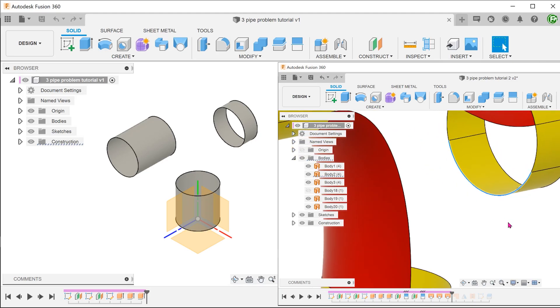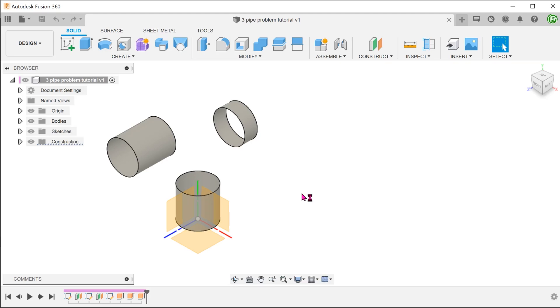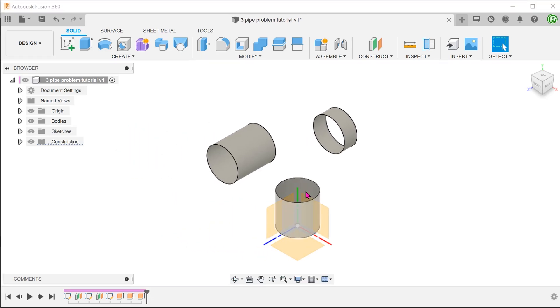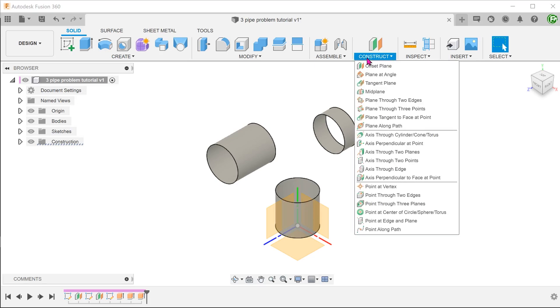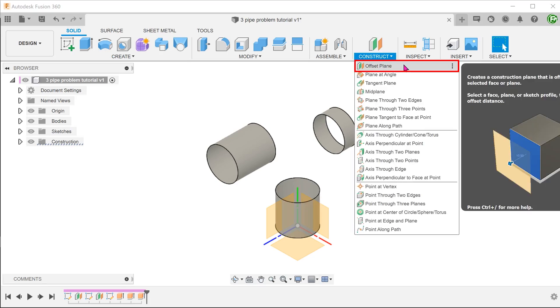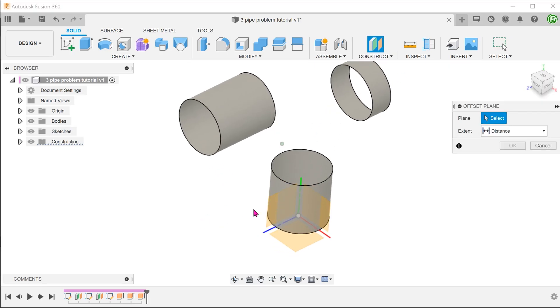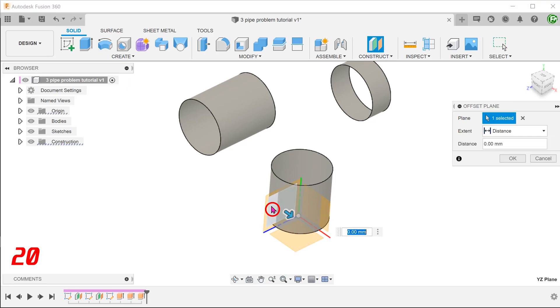We need to do a split face. Go to construct, offset plane and create an offset plane 20mm from the right plane.